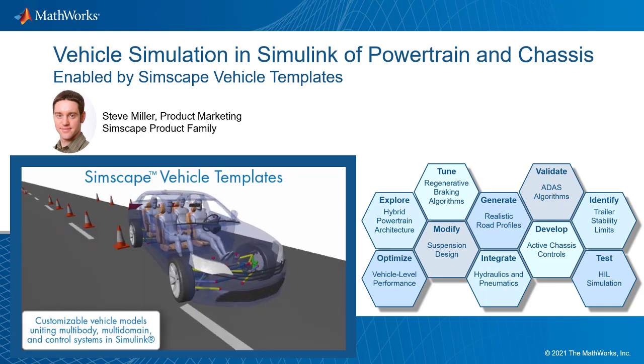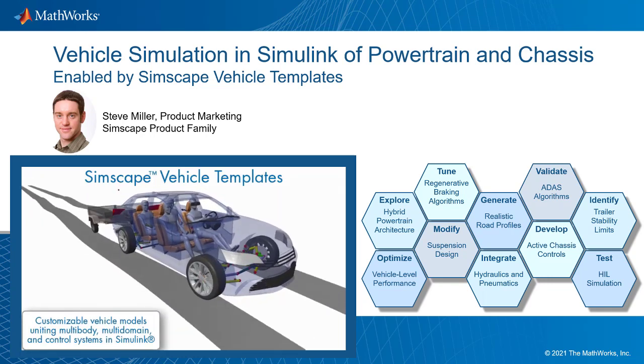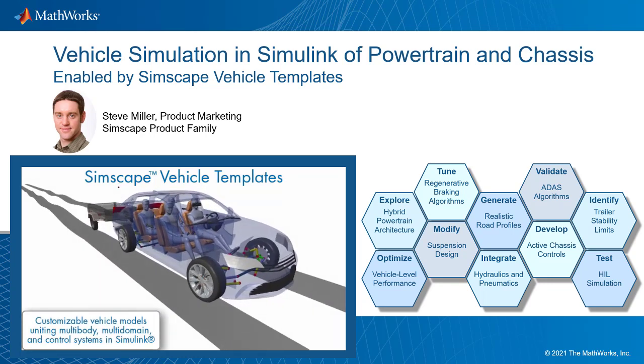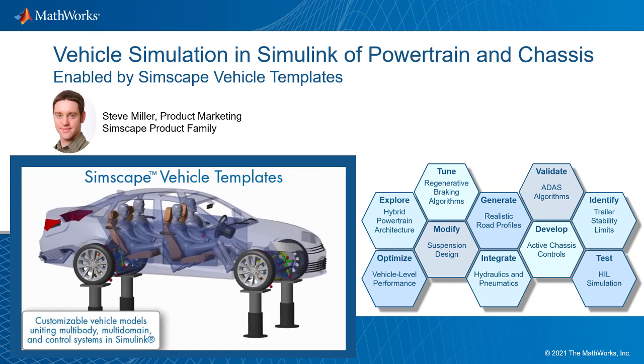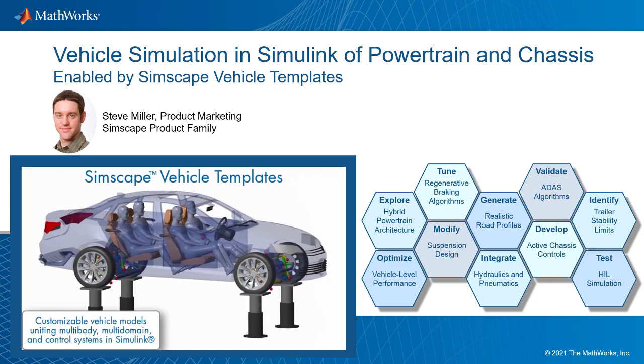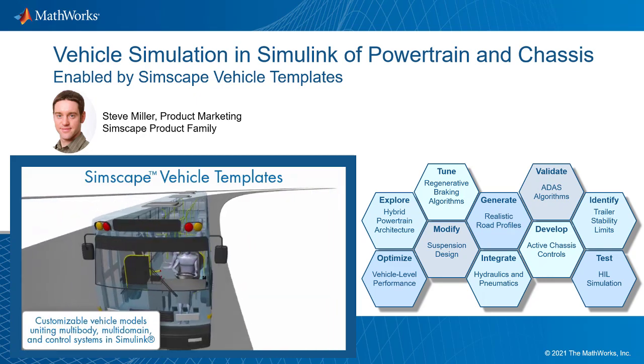Hello, my name is Steve Miller and I'm a product manager at MathWorks. In this video, we're going to look at vehicle simulation in Simulink using the Simscape vehicle templates.